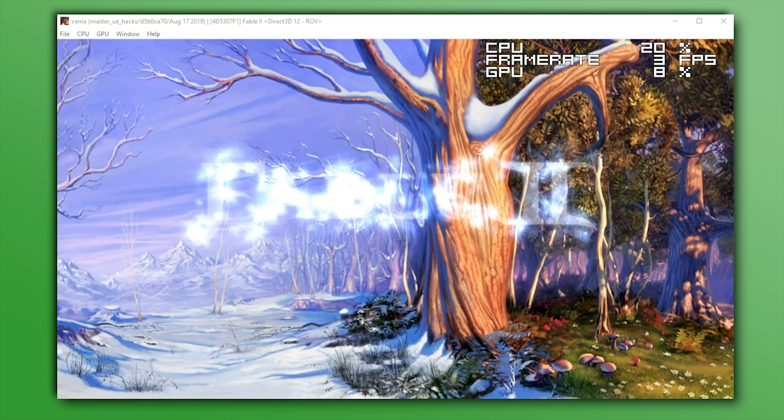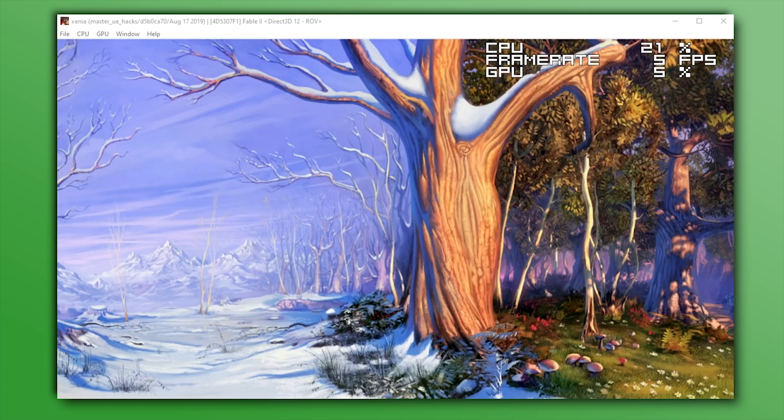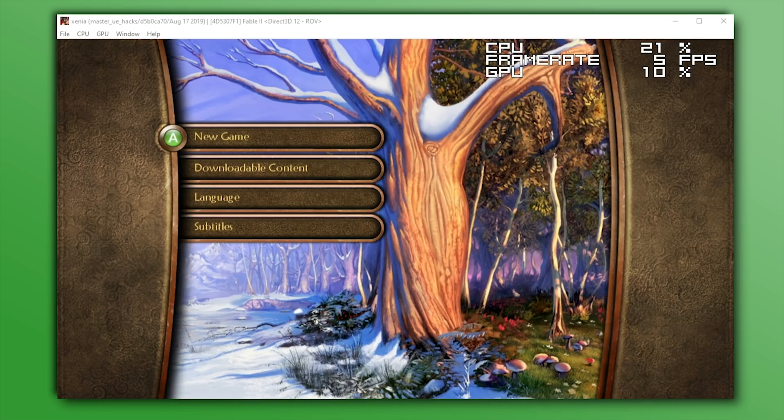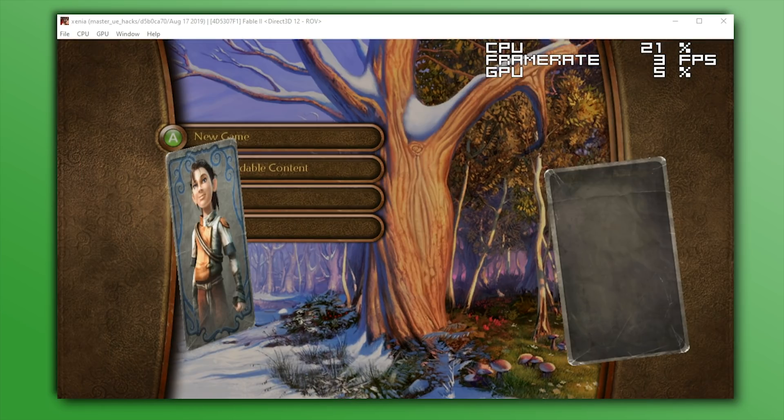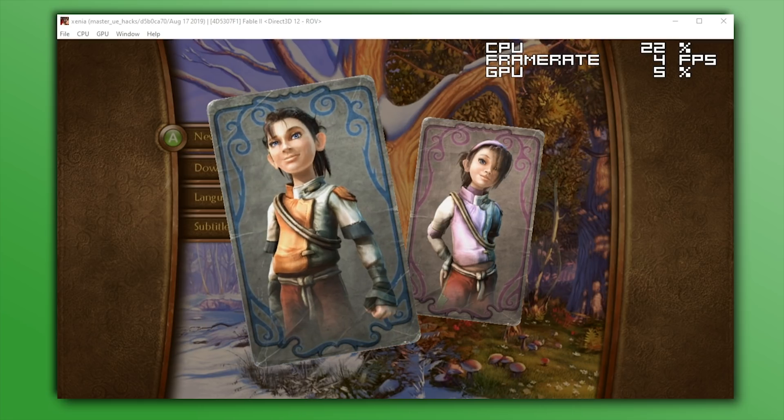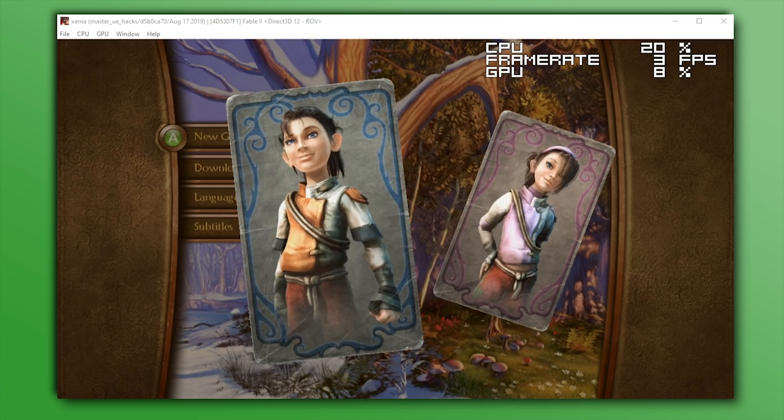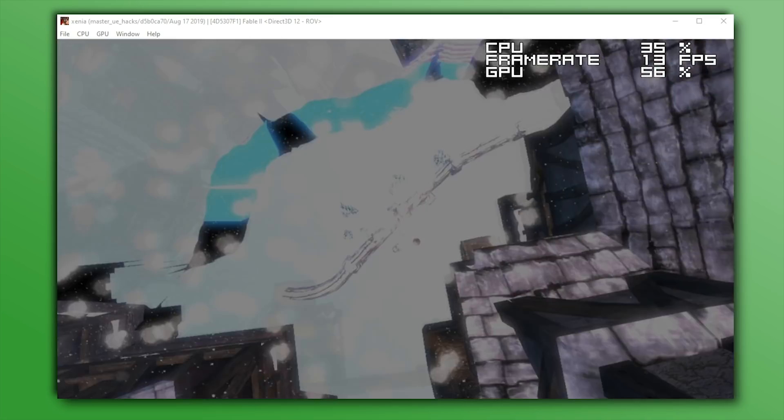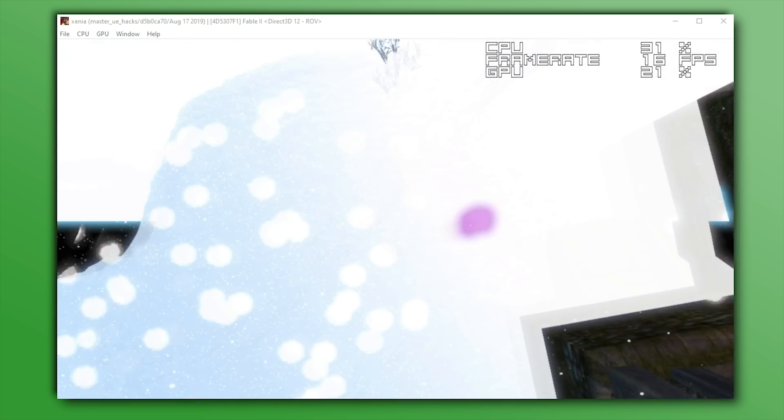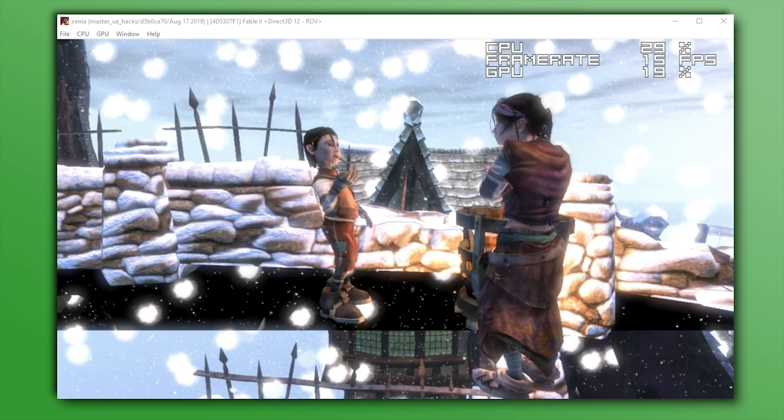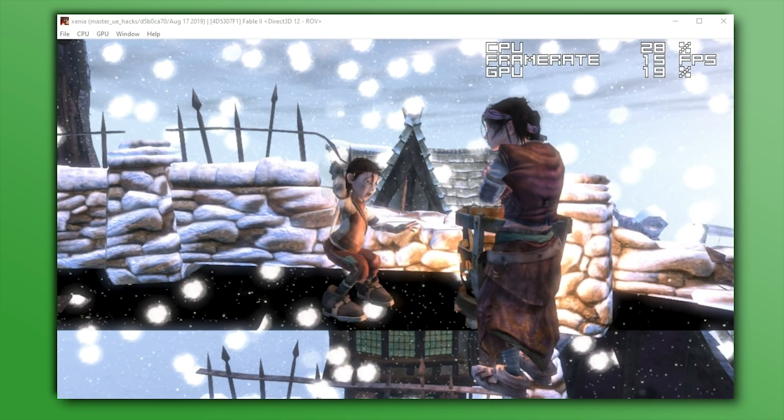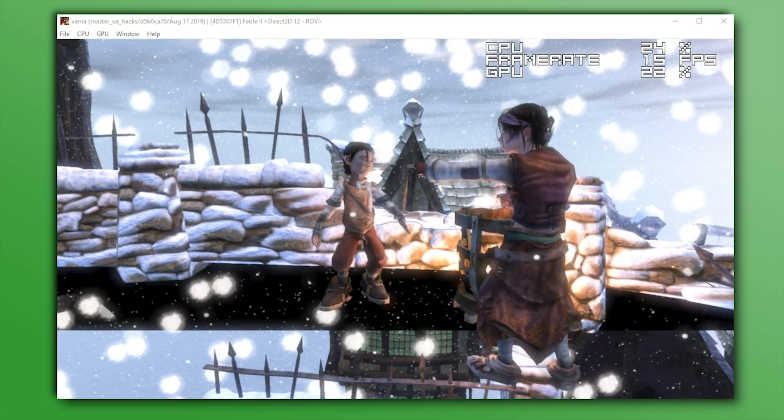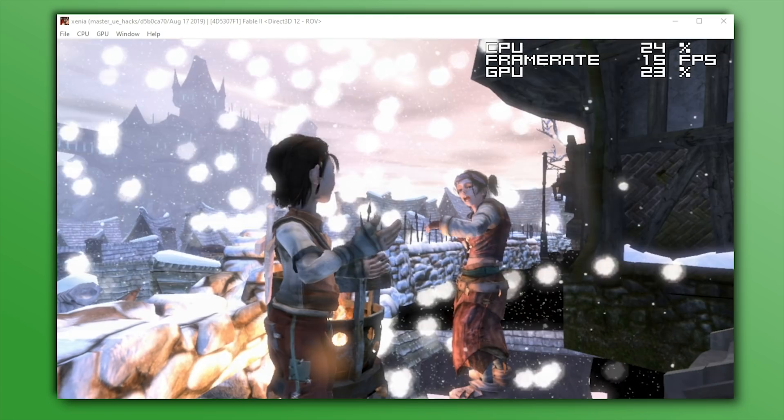Next up, we have Fable 2, and very similar to all of the other Unreal Engine games, this is also now booting, loads into-game, and also semi-correctly renders its graphics. I'm using the term semi-correctly fairly loosely, and once we've loaded into gameplay, you can see exactly why.